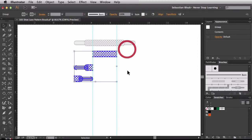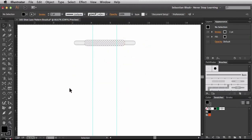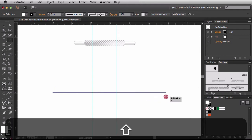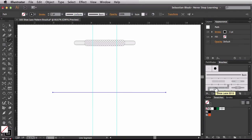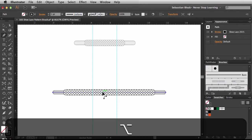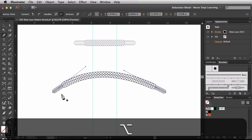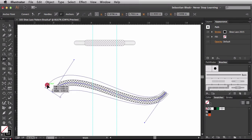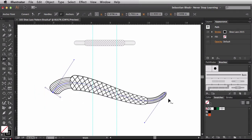I'll zoom out, clean up the workspace, hit D for the default appearance, then hit the backslash key for the line segment tool and click and drag while holding Shift. In the Brushes panel I'll click on shoelace2015 — and there's the shoelace we just created, a brand new pattern brush. If I hit P for the pen tool and hold Option while hovering, I can click and drag on anchor points to make changes and everything updates automatically. With Shift W I get the width tool, and I can click and drag on points to make the path thicker or thinner.